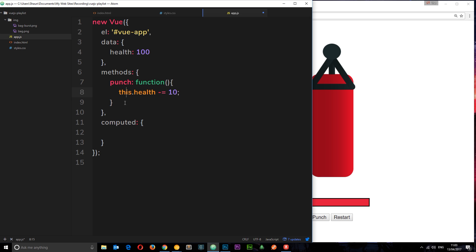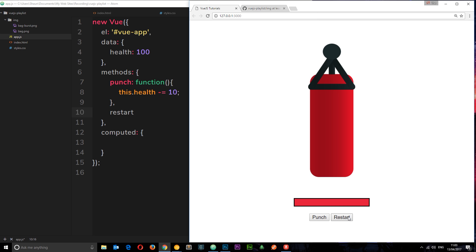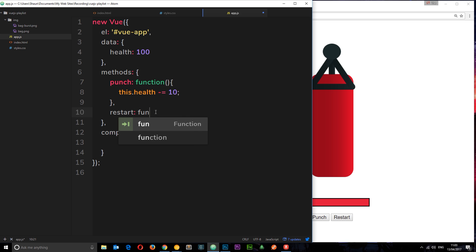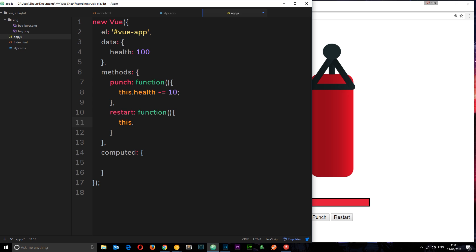Next we create another method called restart. When we click restart, maybe halfway through with the health down low, it's going to take the health back up to 100. So this is a function which inside says this.health equals 100, because we want to restore the health.